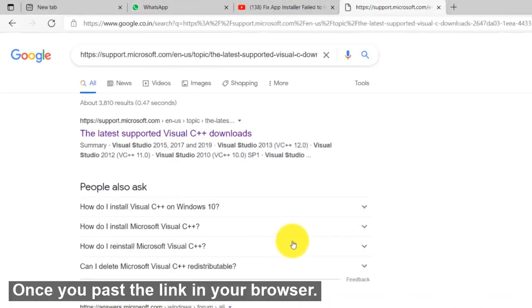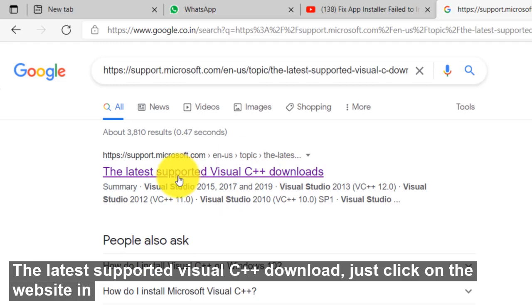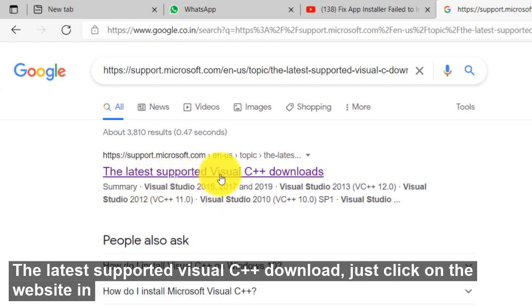Once you paste the link in browser, you will get the first one, the latest supported Visual C++ download. Just click on the website.